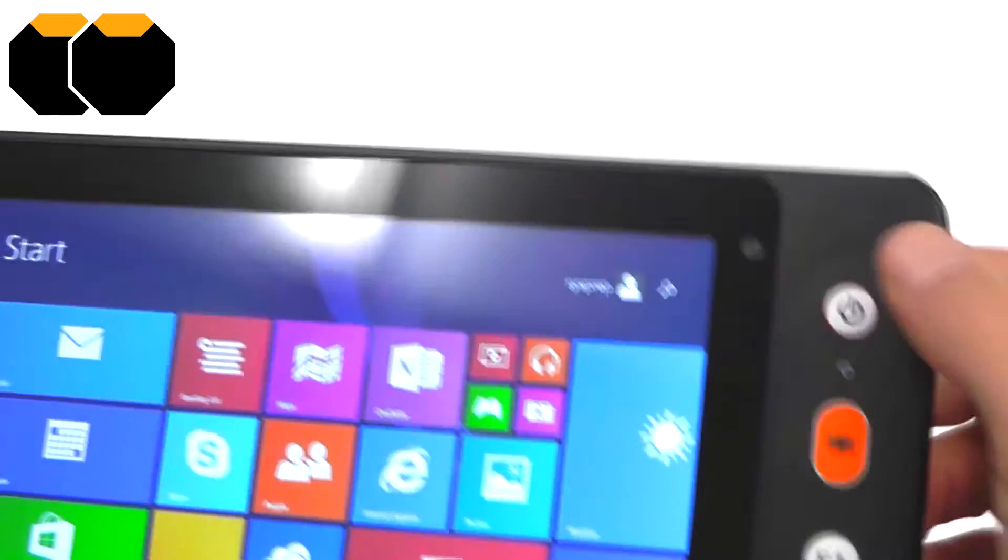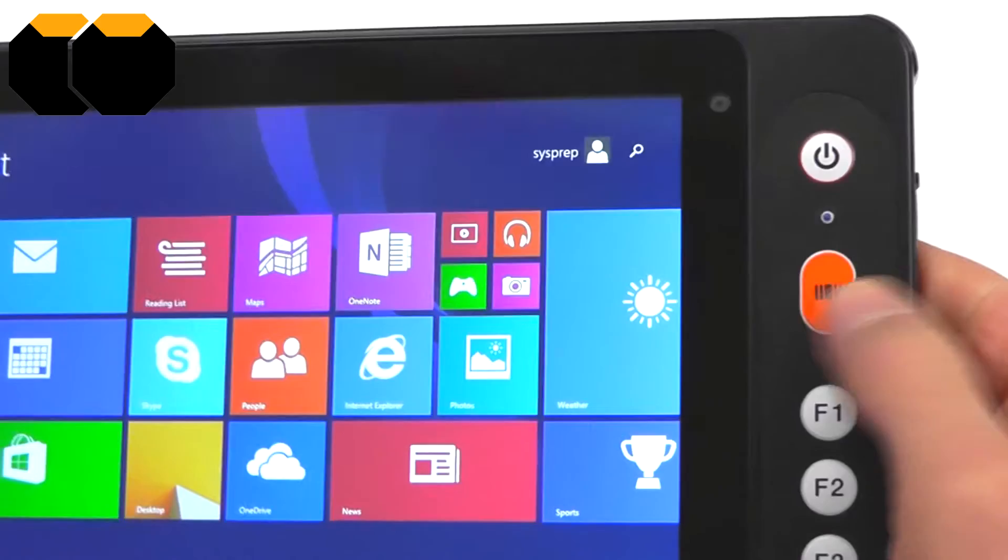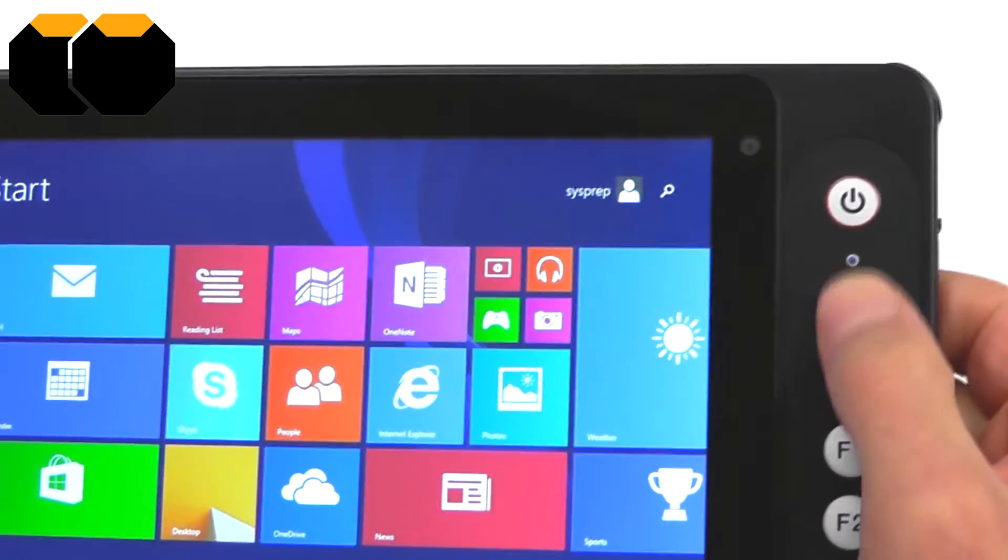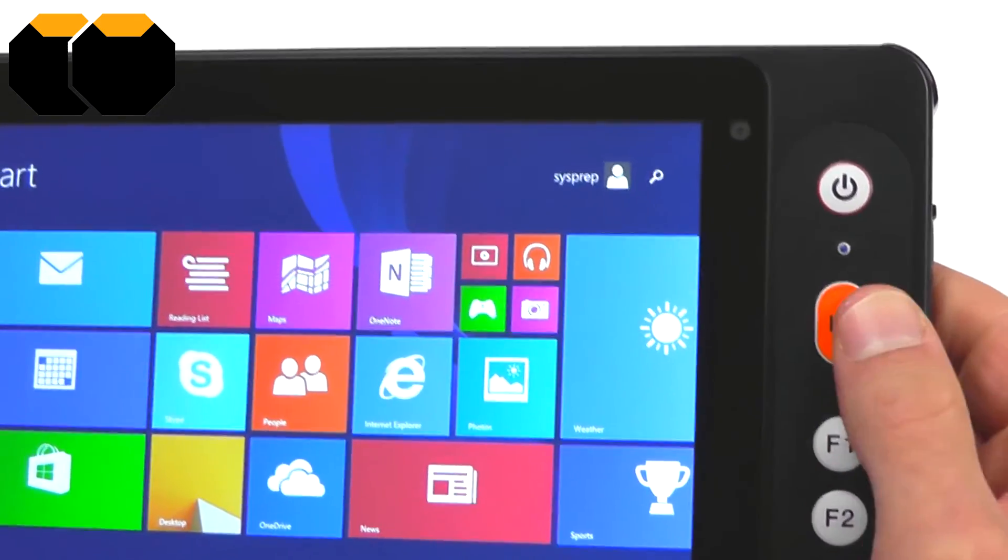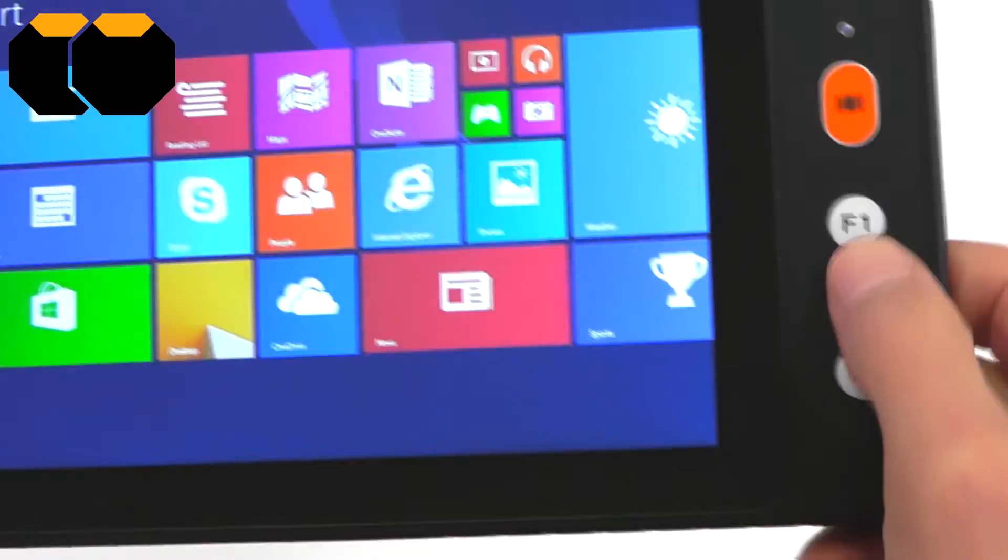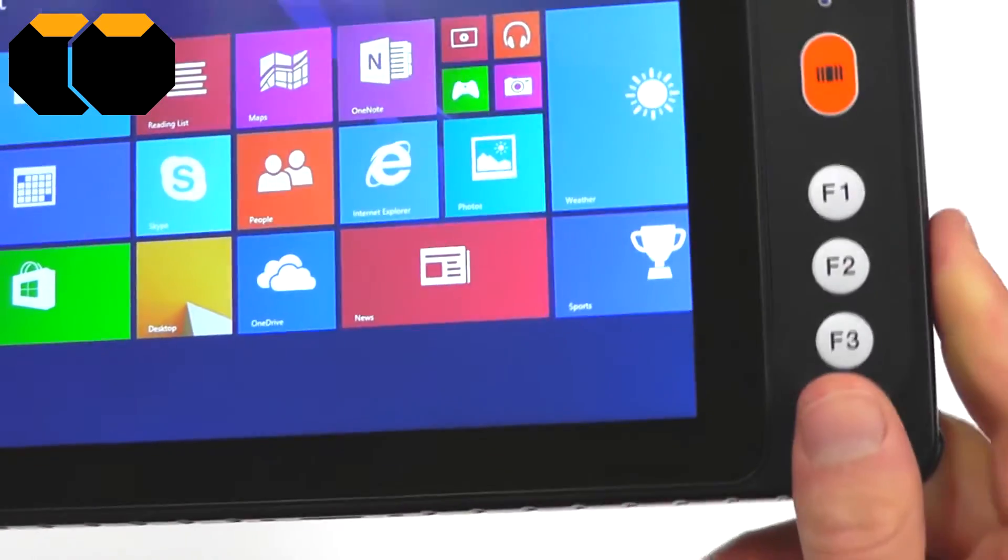The front of the device has a power button at the top, a barcode trigger clearly labelled at the front there, and physical buttons for F1, F2, and F3.